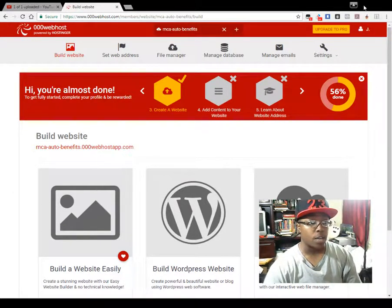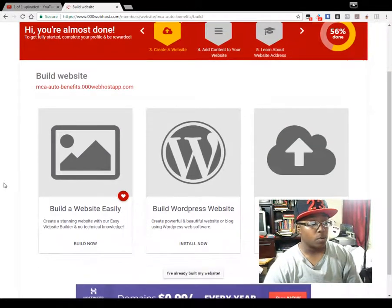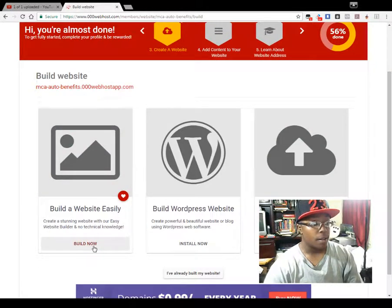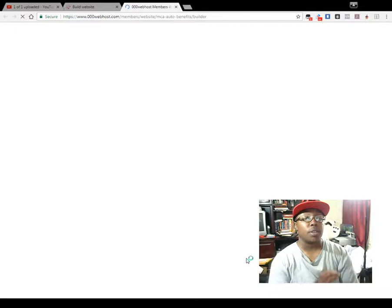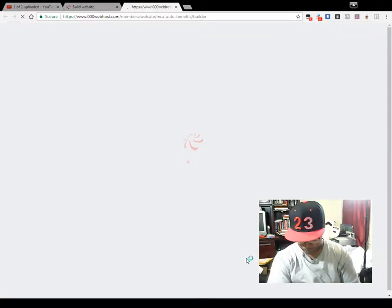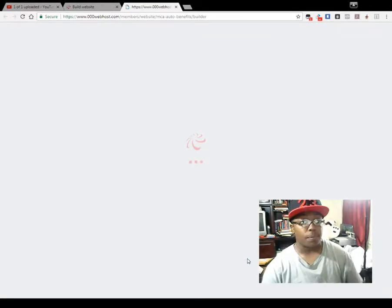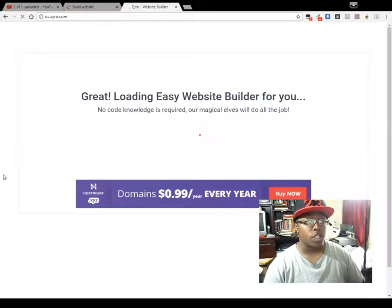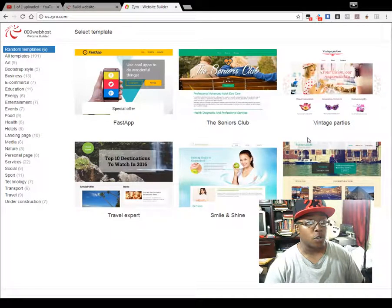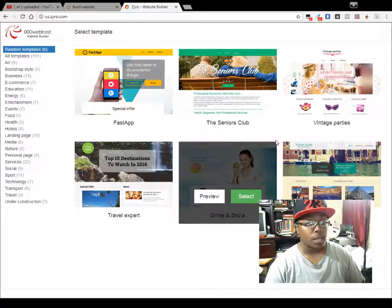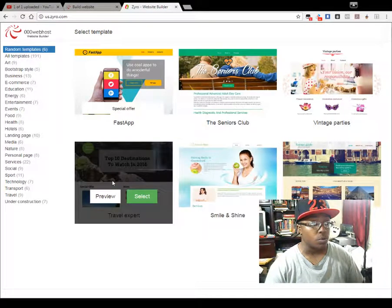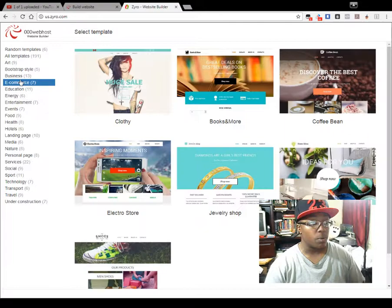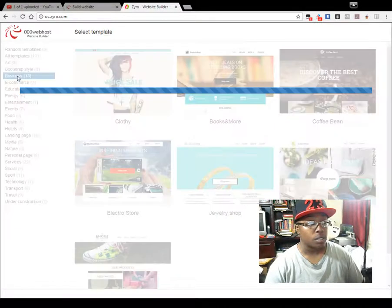In this video I'm going to show you guys how you can create a website using their website builder. I'm going to go through all of these and show you how you can use them to your benefit. Most of this is going to be self-explanatory, but I'm going through it with you anyway. I haven't really used this method so it's going to be like my first time looking at it with you guys. We'll go to 'business' and see what options they have.